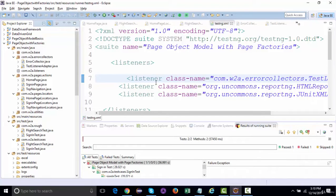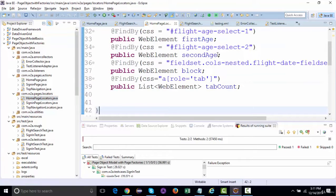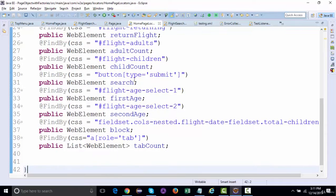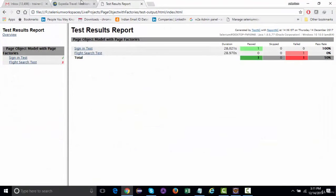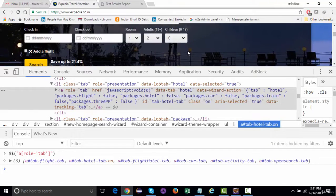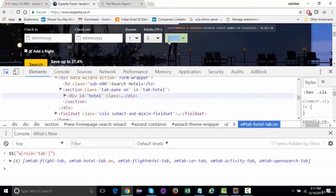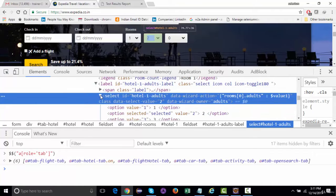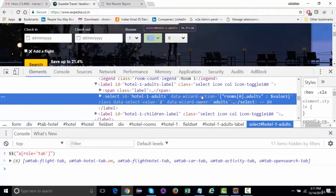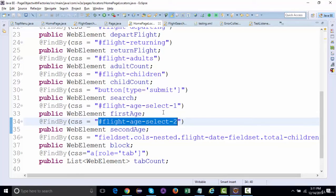Now we'll look at the @FindBuys and @FindAll annotations of page factories. Let's go to the home page locator — we are finding these elements, and one of the elements we were selecting was the H2. So we were selecting the H2, and there were two: one was check-in and one was check-out.